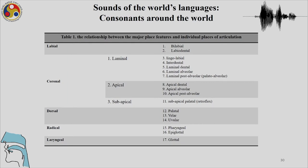Let us review the distinctions we have discussed. In the labial place of articulation we can have bilabial and labiodental. Where laminal sounds are concerned, we can have lingolabial, interdental, laminal dental, laminal alveolar, and laminal post-alveolar or palato-alveolar. Where the apical gesture is concerned we can have apical dental, apical alveolar, apical post-alveolar, and in a sub-apical gesture we can have the palatal retroflex. Apart from that we also have palatal, velar, uvular, pharyngeal, and epiglottal sounds, and finally the laryngeal place of articulation where glottal sounds are produced.